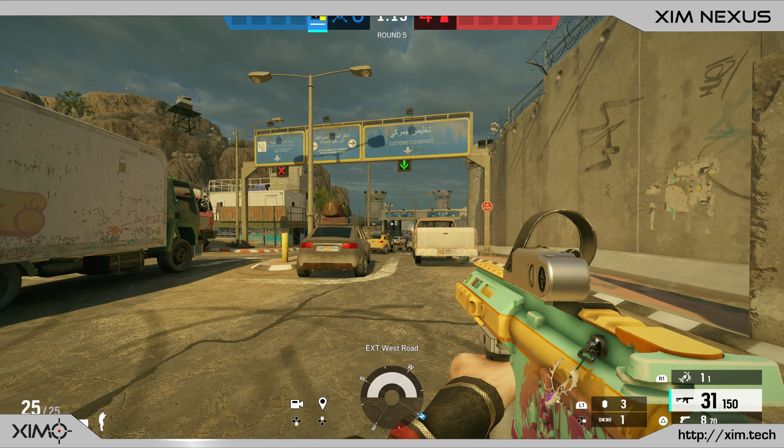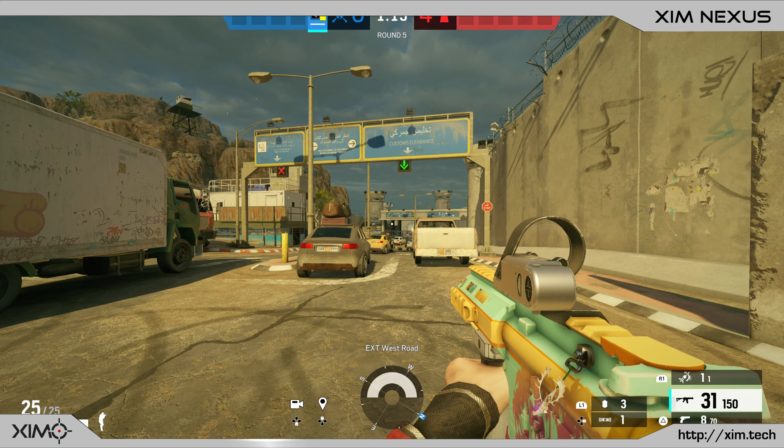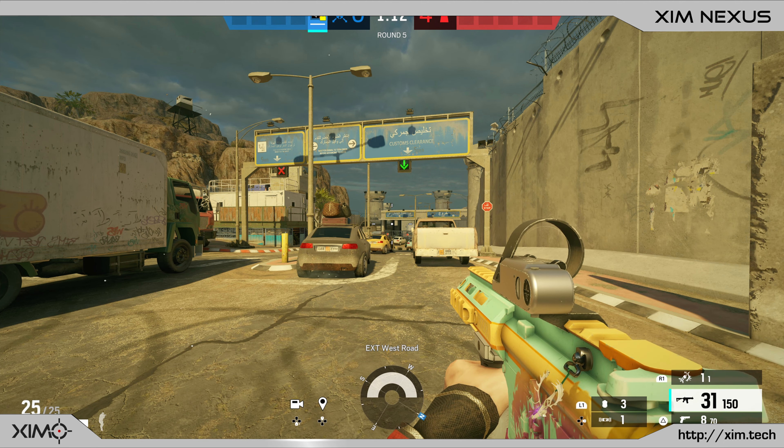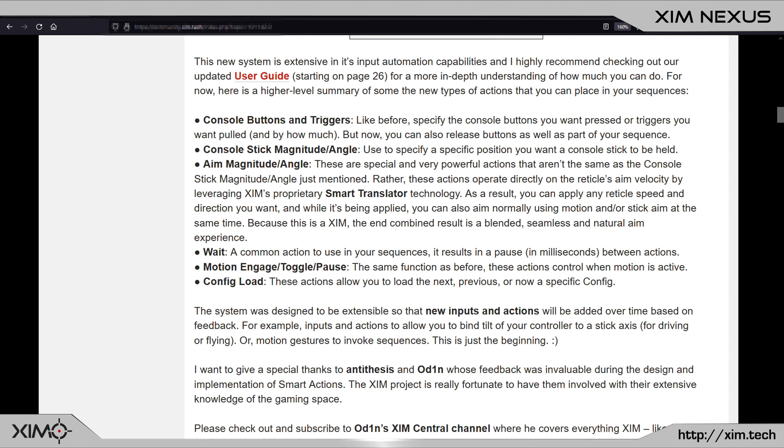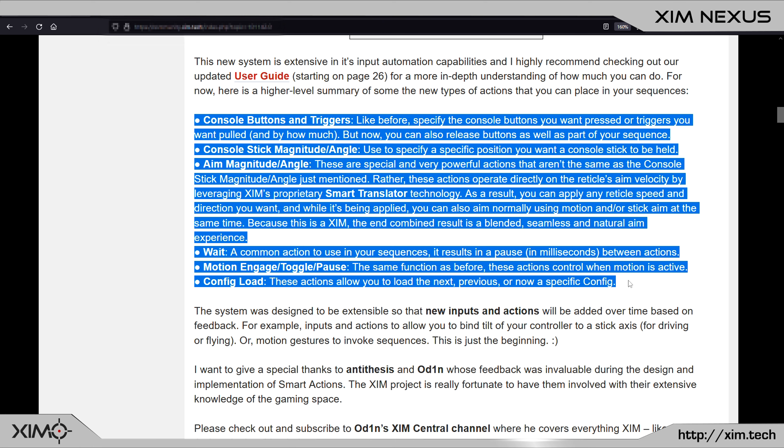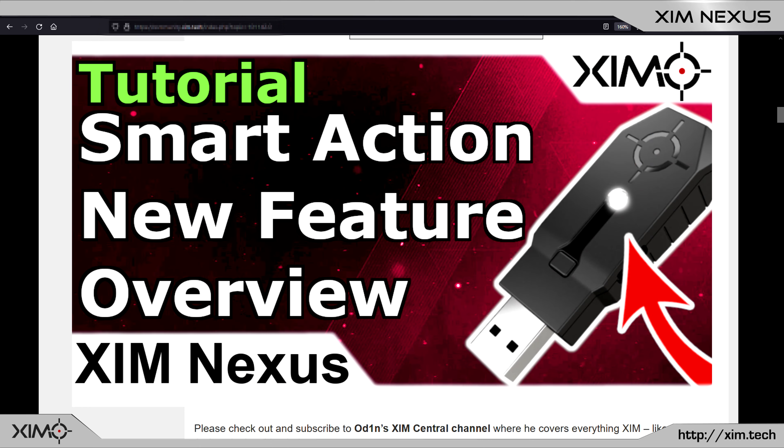But that is of course not everything that you can realize with Smart Actions. In the blog post you can find a list of options that are currently possible, and that is just the beginning as more options will be added with future firmware updates. In two or three days I will probably upload a short overview on what Smart Actions can currently do. So in that video I will go over all options in more detail.